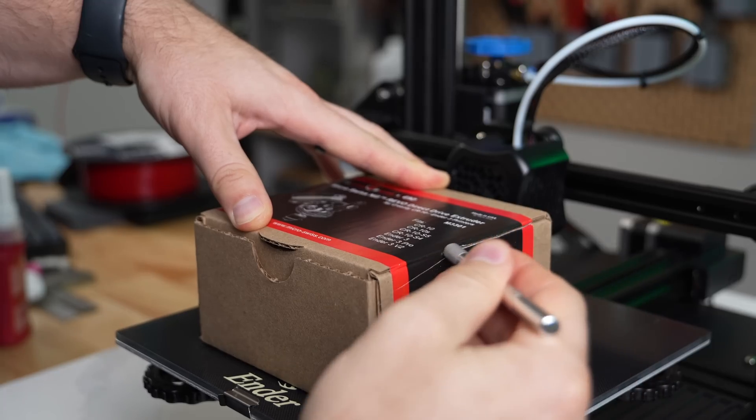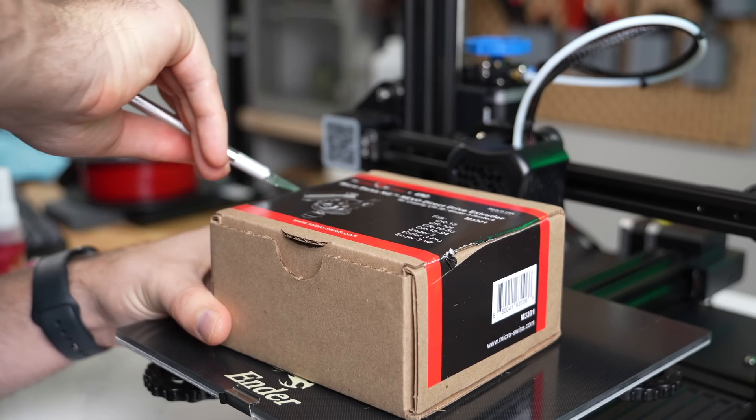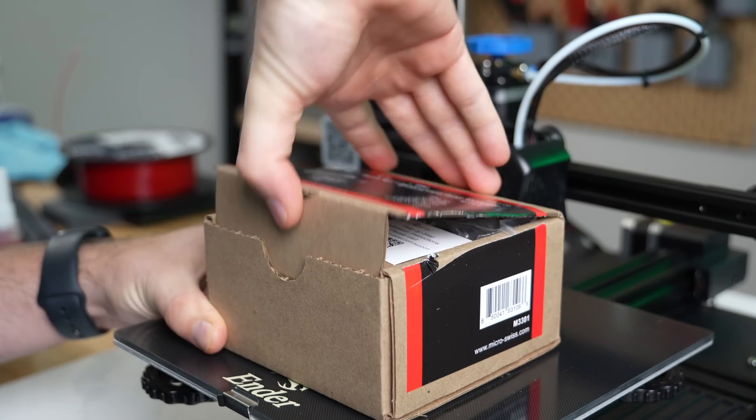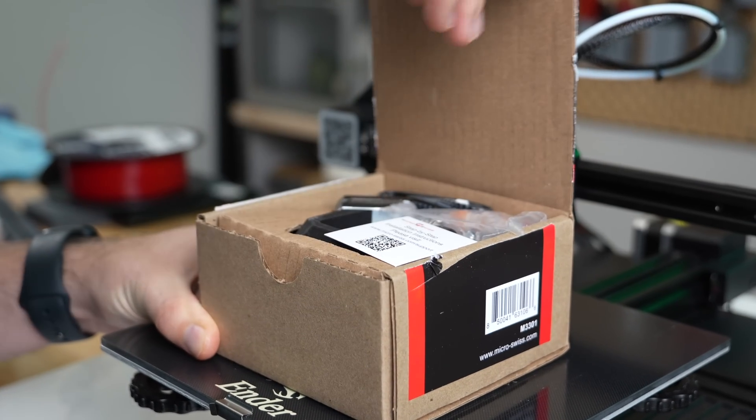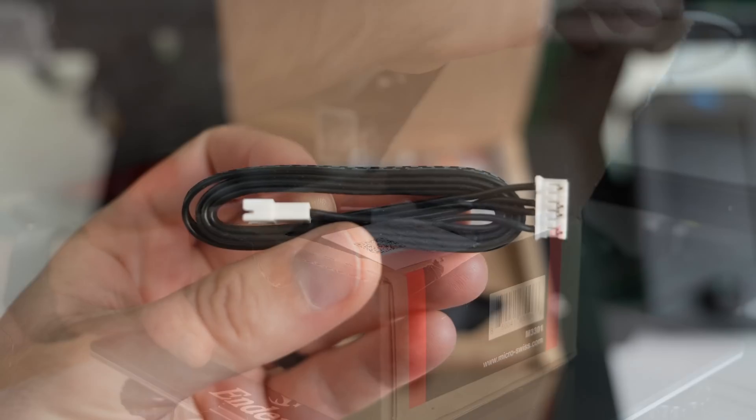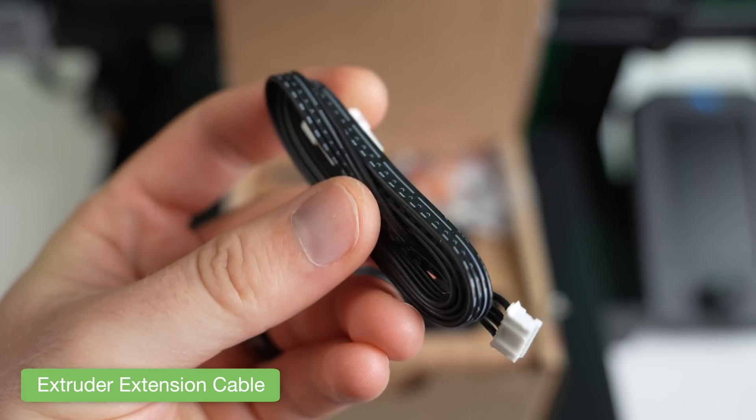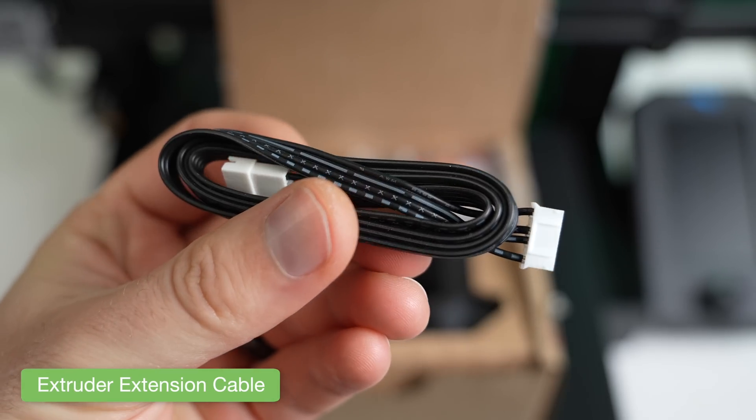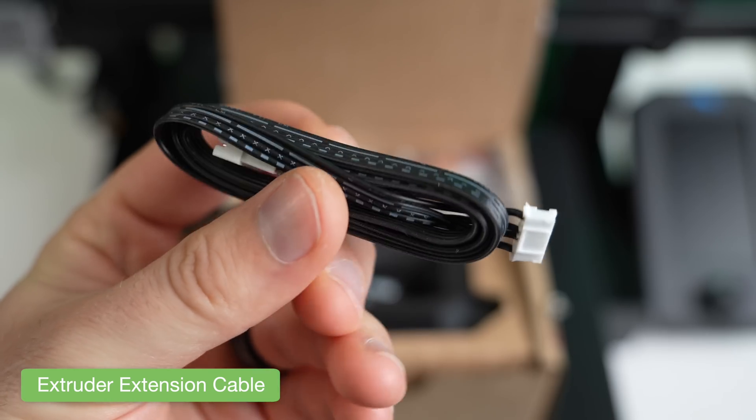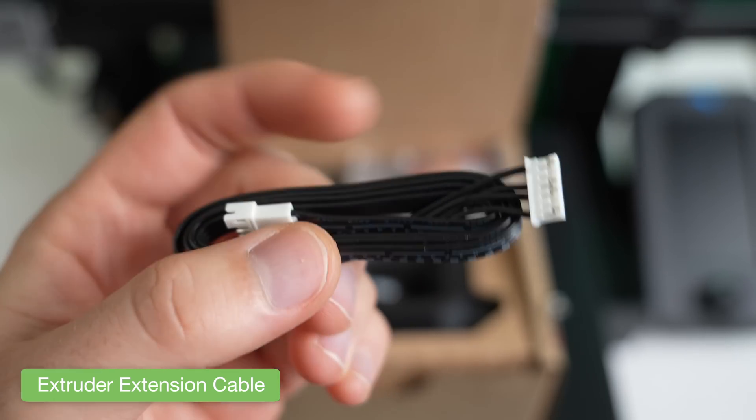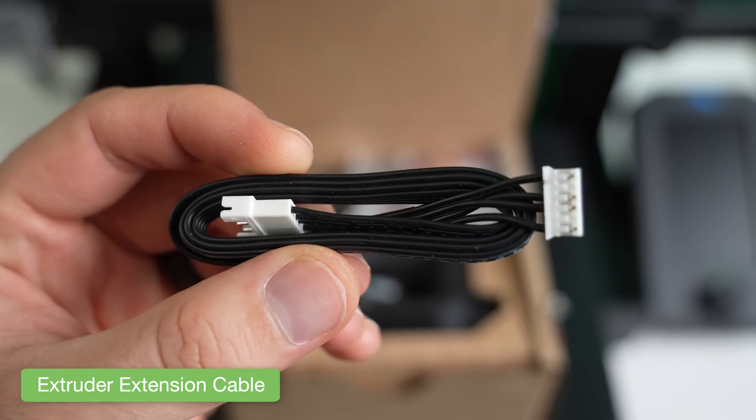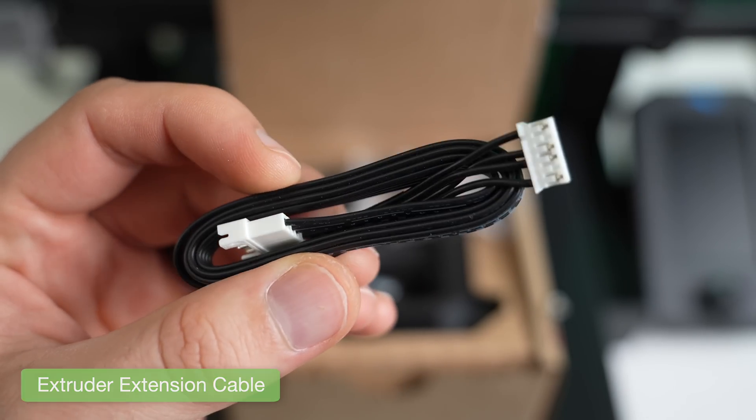Before we do anything else, let's first get the box open and take a look at what's included with this kit. Inside the box, you'll find the extruder extension cable, which is needed to convert the printer from its Bowden to Direct Drive extruder.